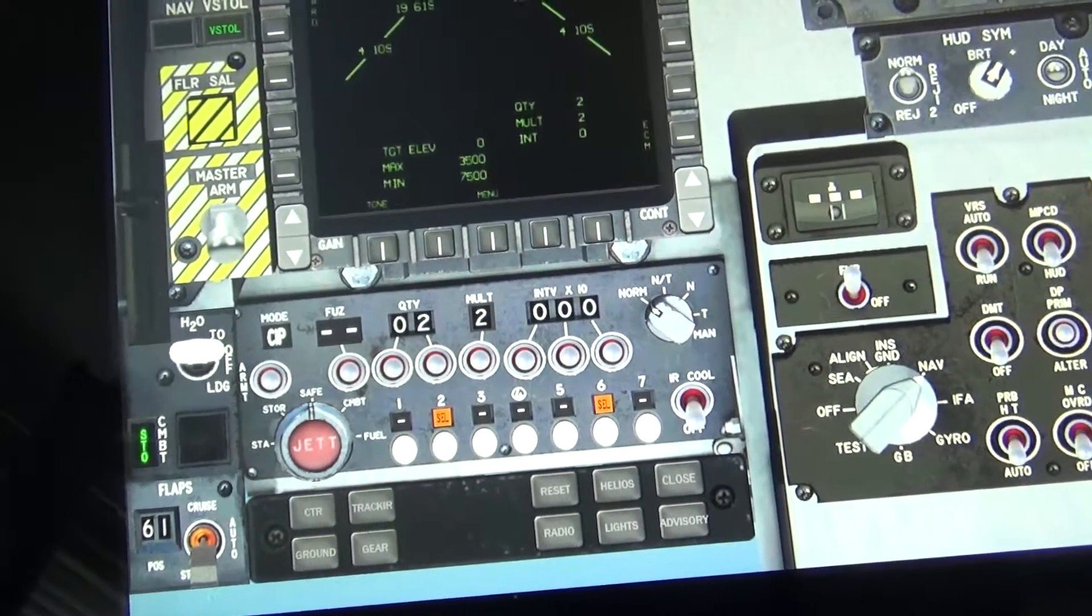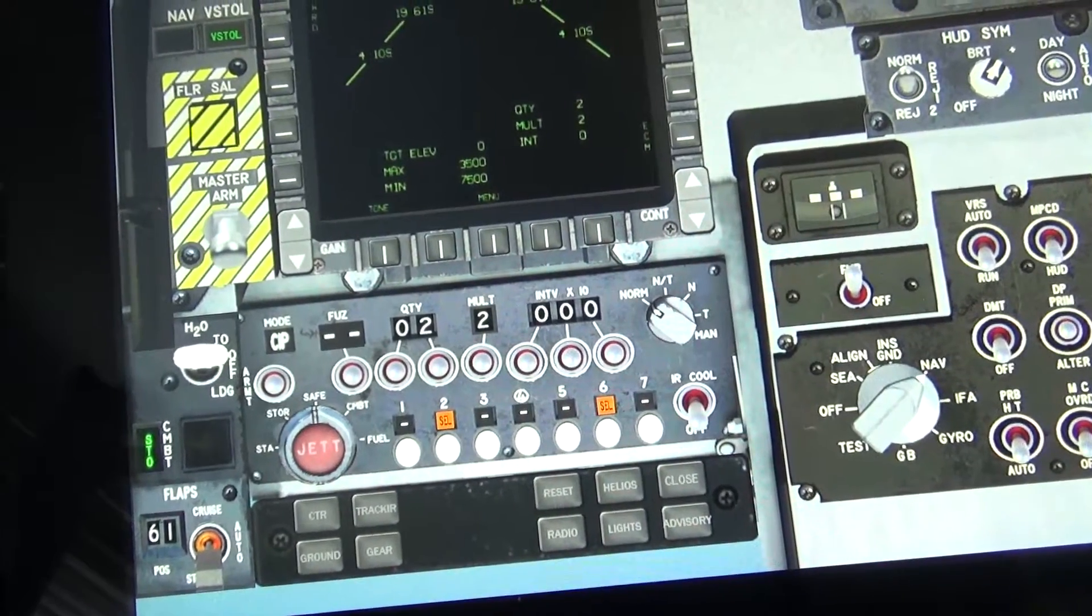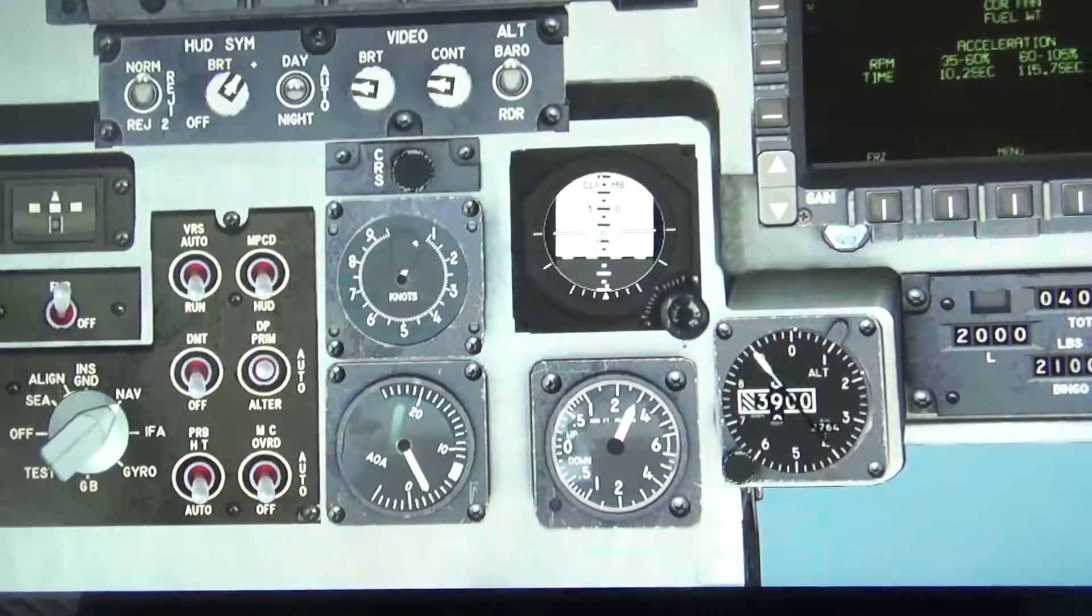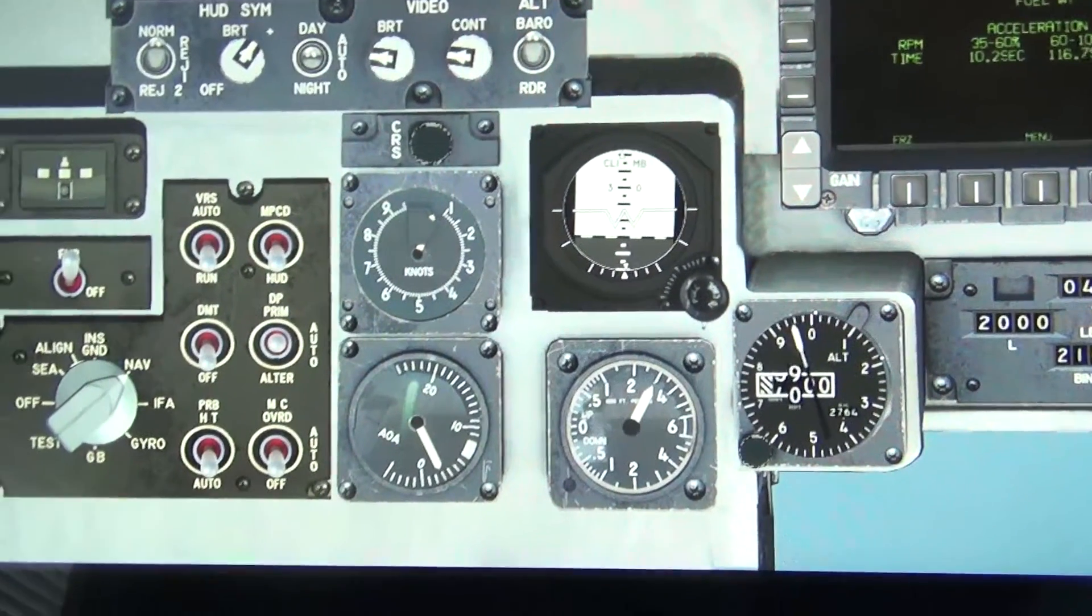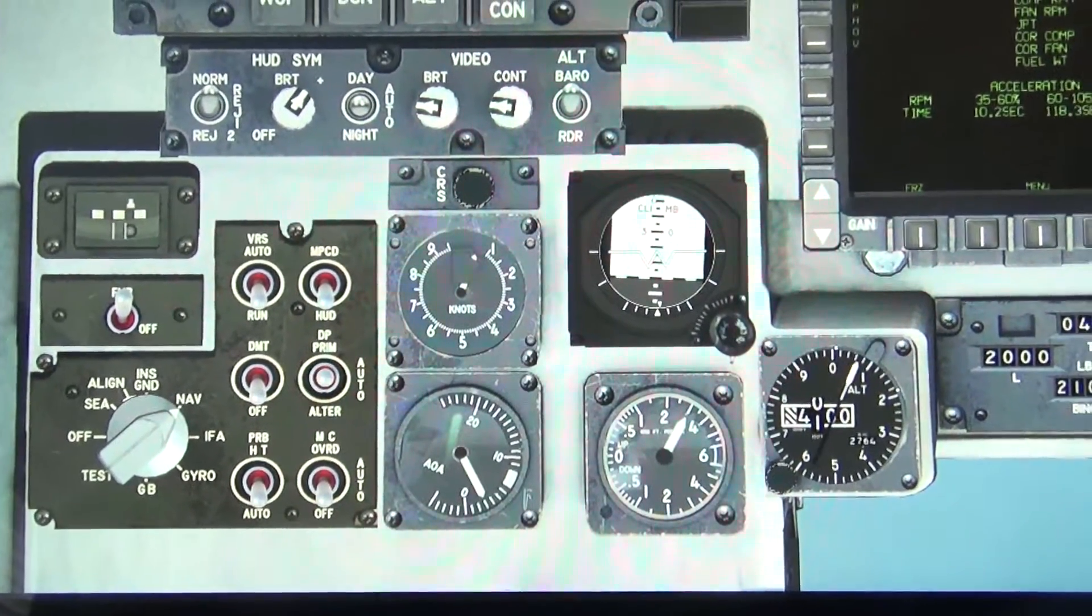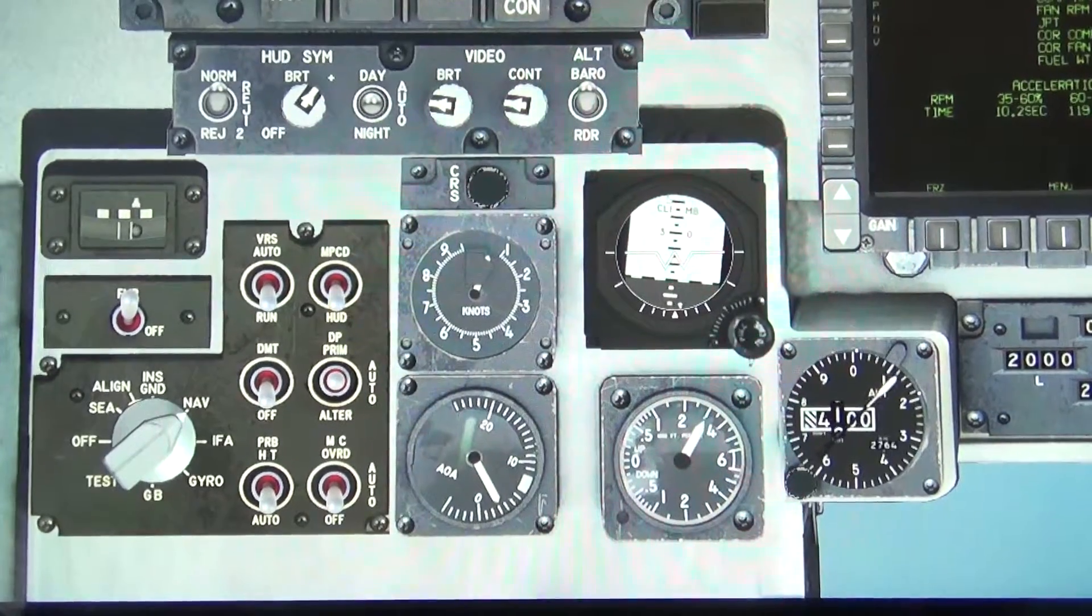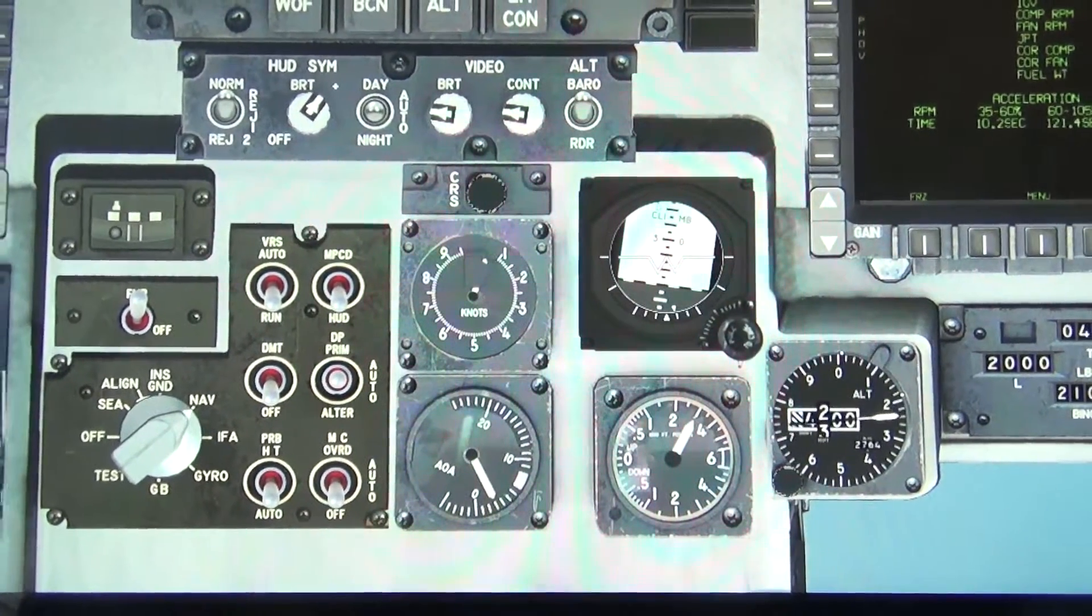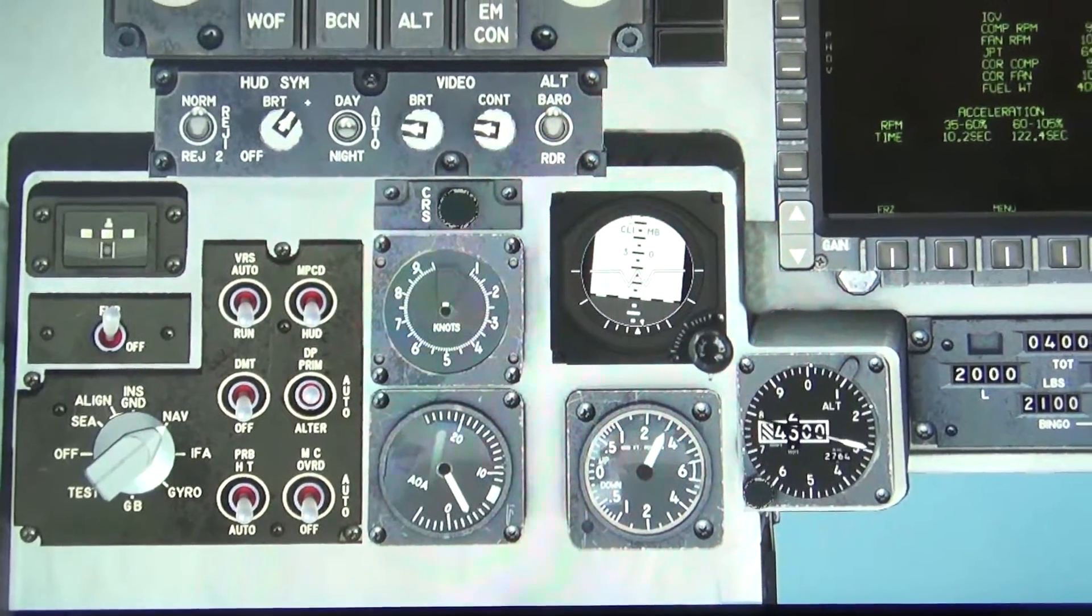And this is just a quick look at some of the gauges. And for some reason, our indicated airspeed has decided to not work particularly well there.